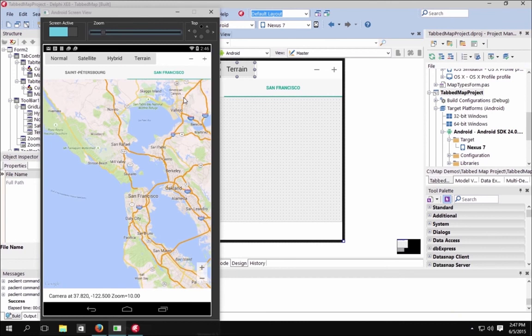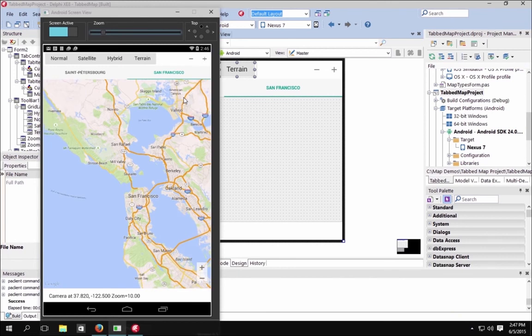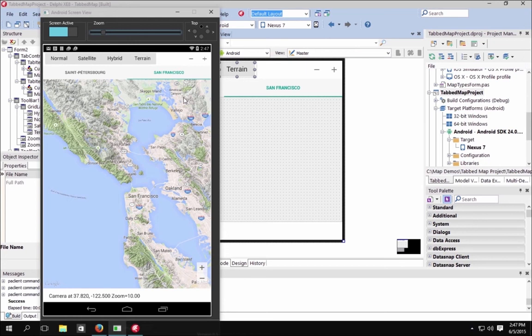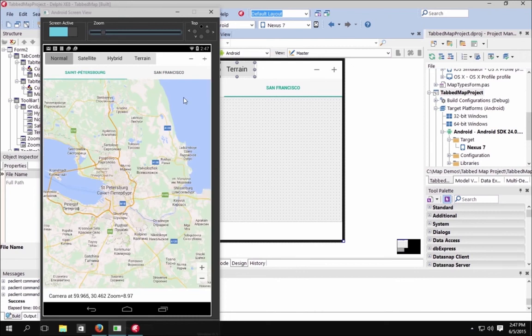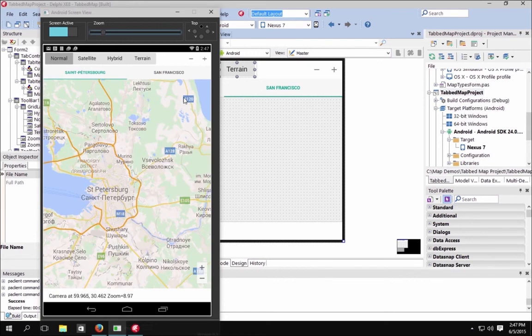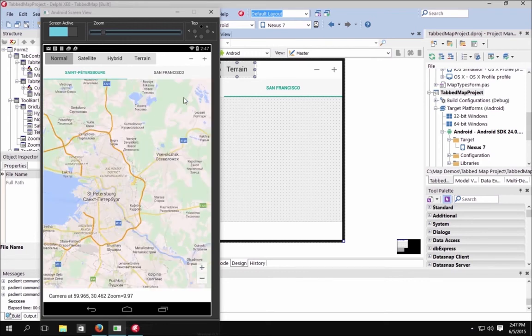Here you can see the app running on my Nexus 7, displaying San Francisco. I can click on Terrain and it gives me the terrain map type, or click on Satellite to get the satellite map type. Clicking on St. Petersburg, you can see it's now locating St. Petersburg on the map. Clicking Normal gives me the city information with all the map labels.